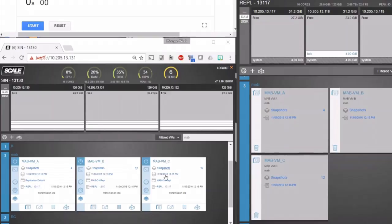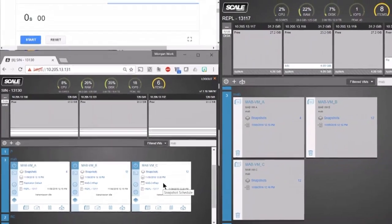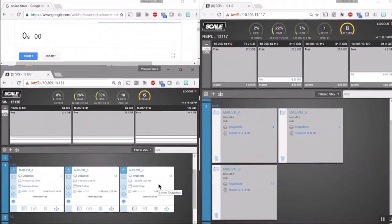VMB and VMC are critical VMs using a custom snapshot schedule I've created. Here, you can see the VMs are actively replicating.